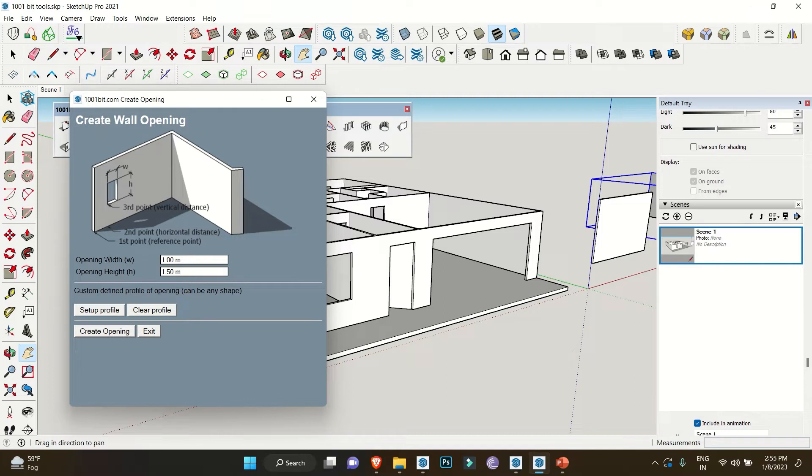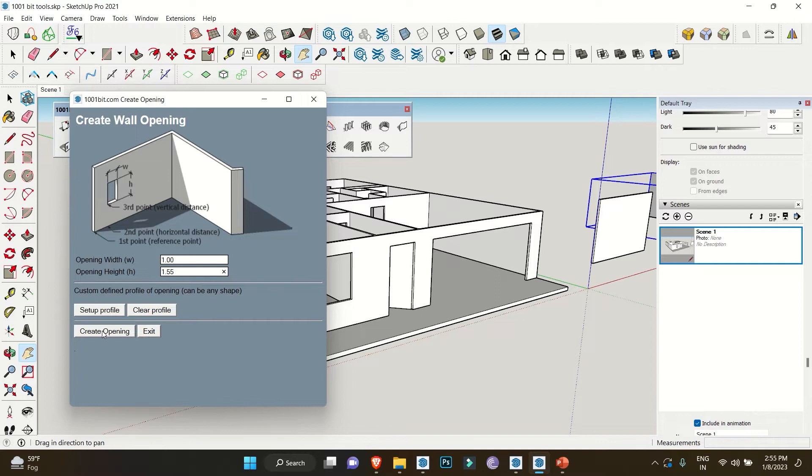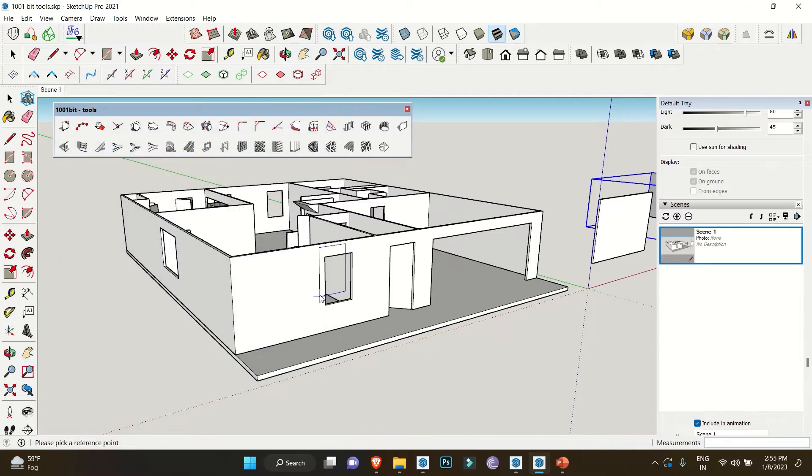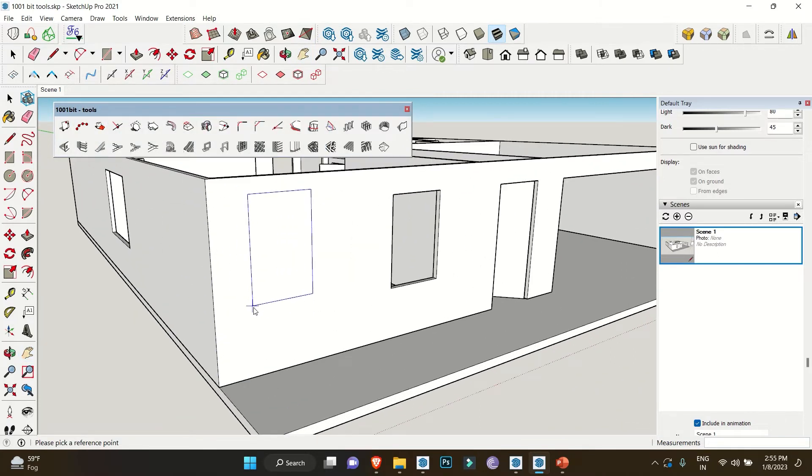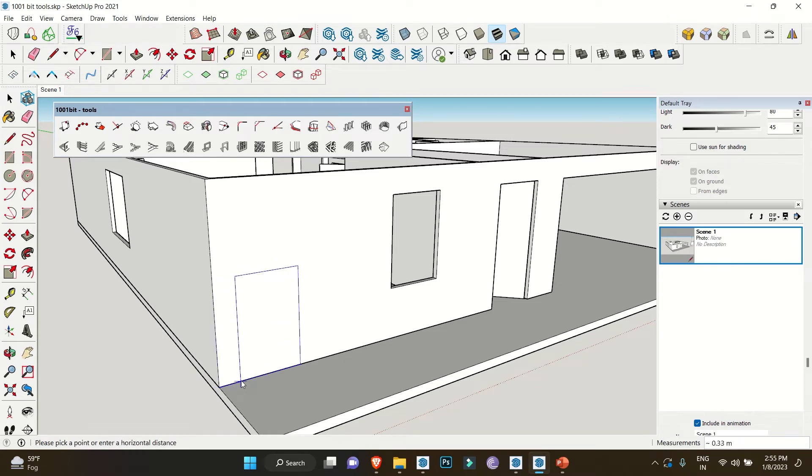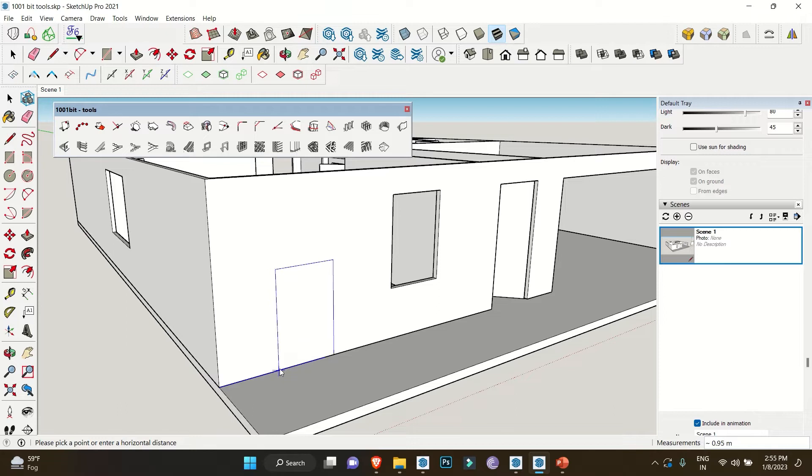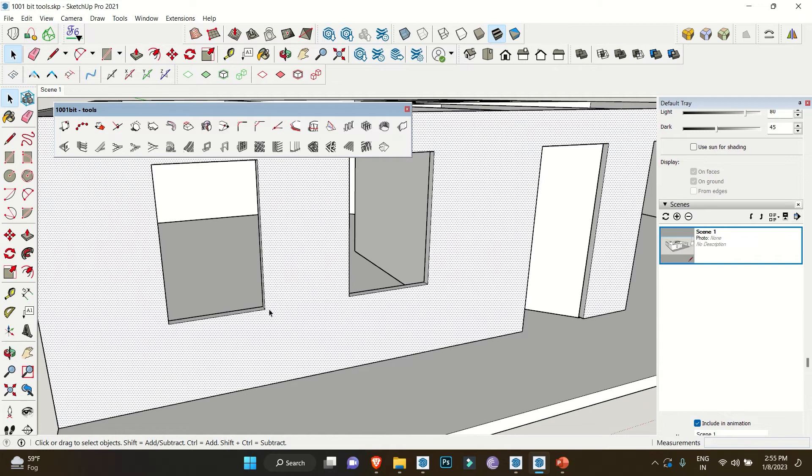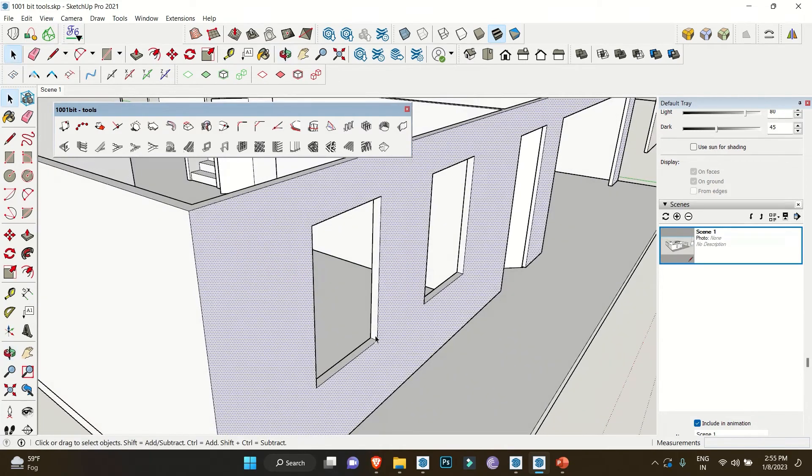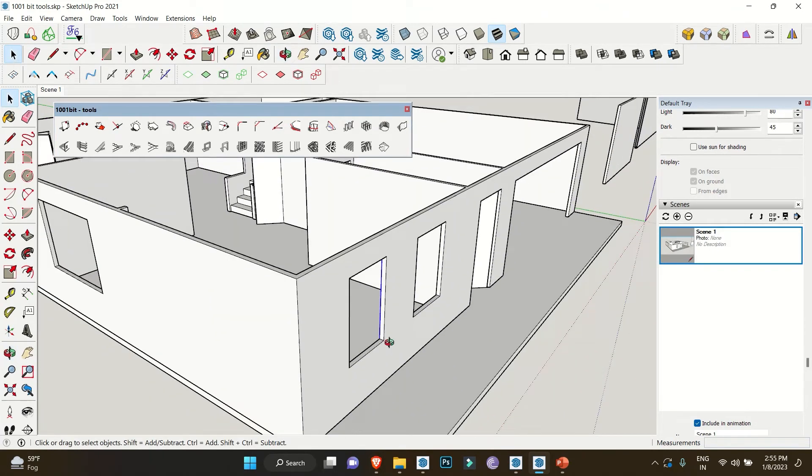We will change the value accordingly, like we'll take the width as one meter and height as 1.5 meters. After that, click on Create Opening. Notice how you can mouse on different faces. First thing it's asking for is the reference point. For that, we will click on the corner. Second, it's asking for a horizontal distance. For that, we will randomly take any horizontal distance or you can put any value. After that, it's asking for the vertical distance, for which I am taking 0.89 meters. You can see how it automatically creates the opening after entering the value.